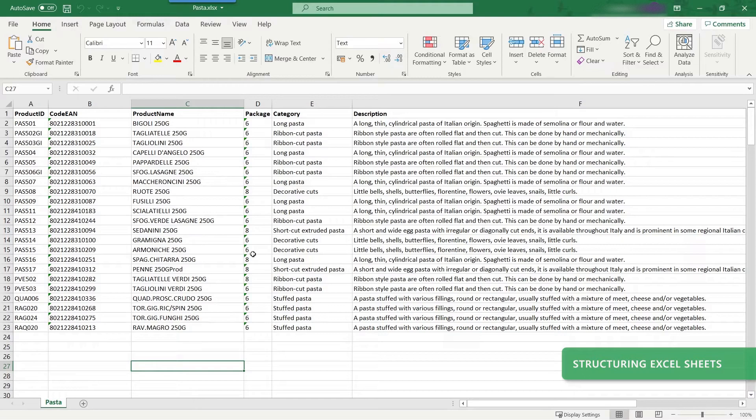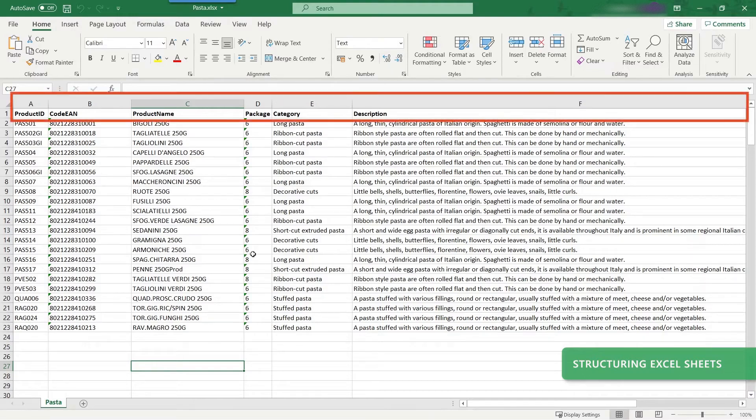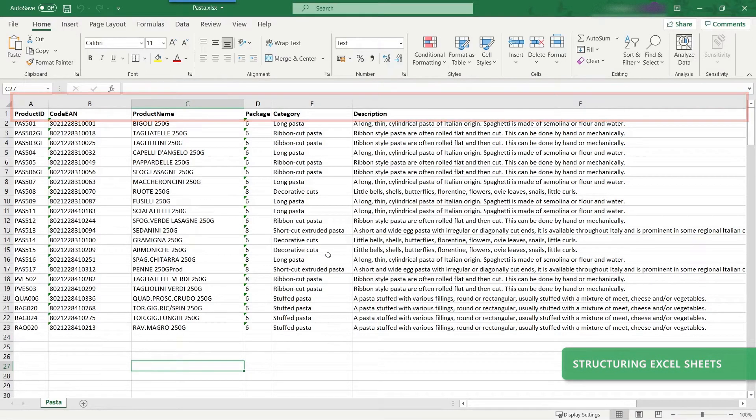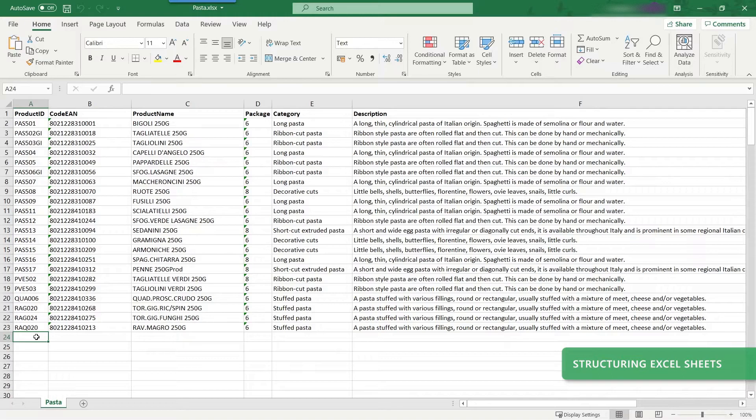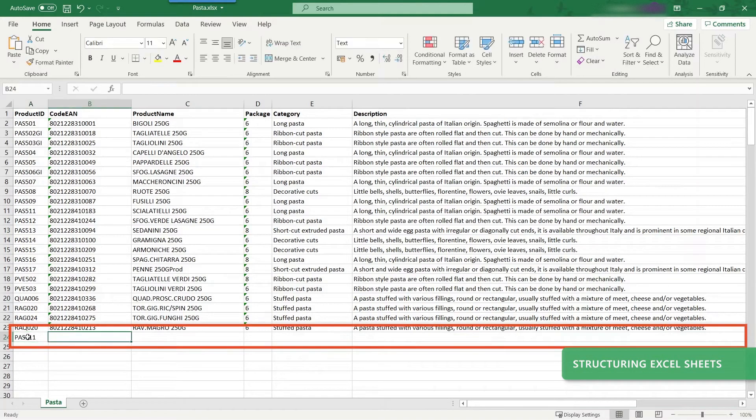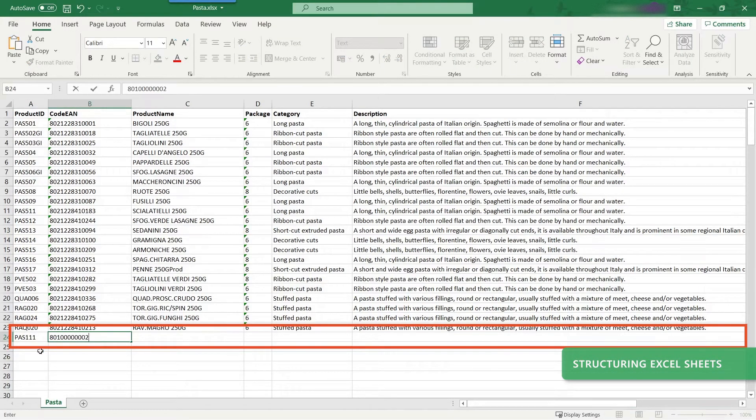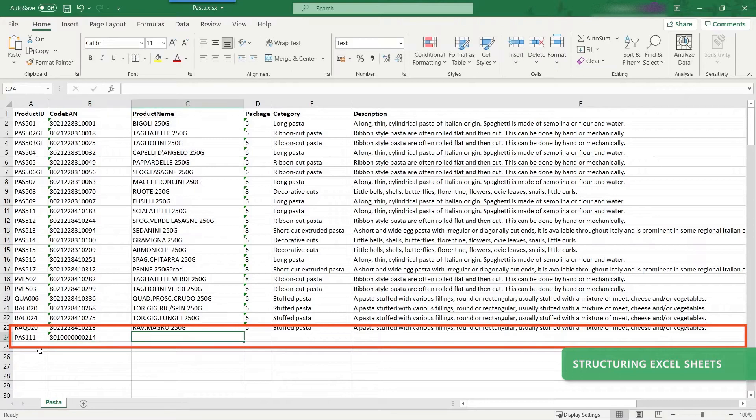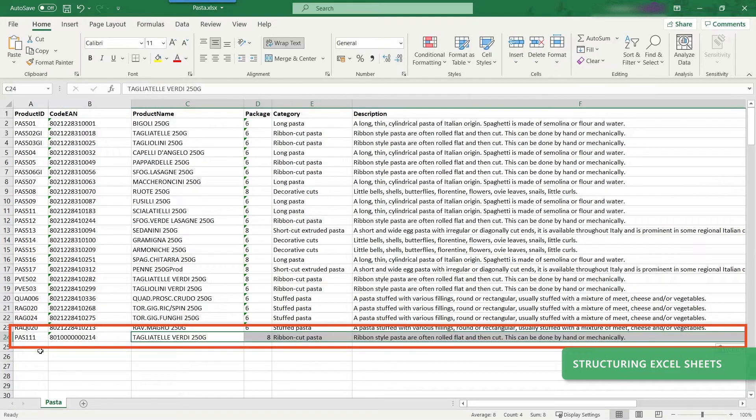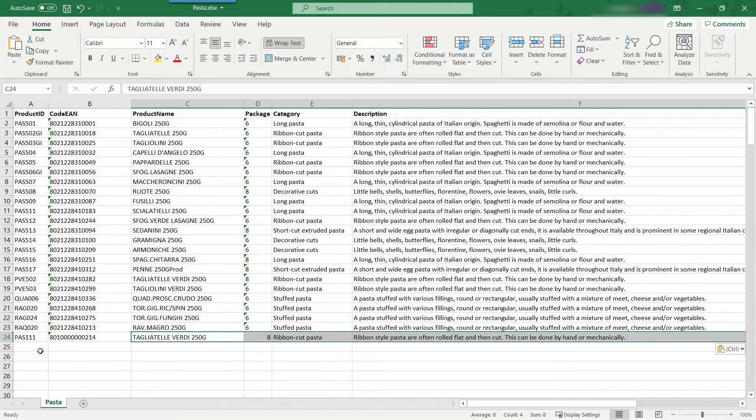Structure your Excel worksheets so columns contain data you can connect to your variable label objects. Your Excel worksheet rows should contain your different products or product variations. When you create a new product, just add another row to Excel.